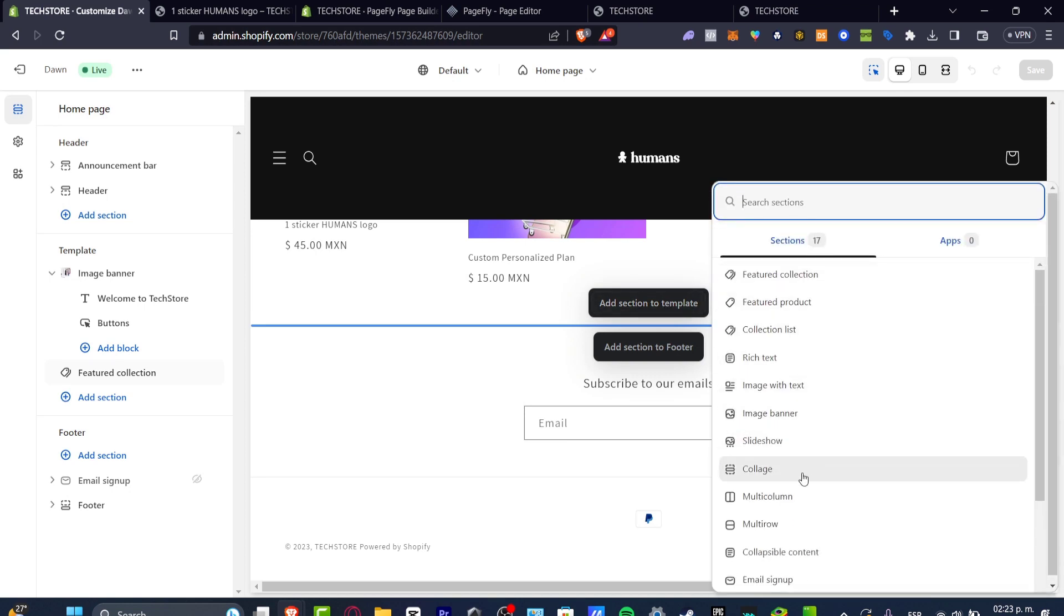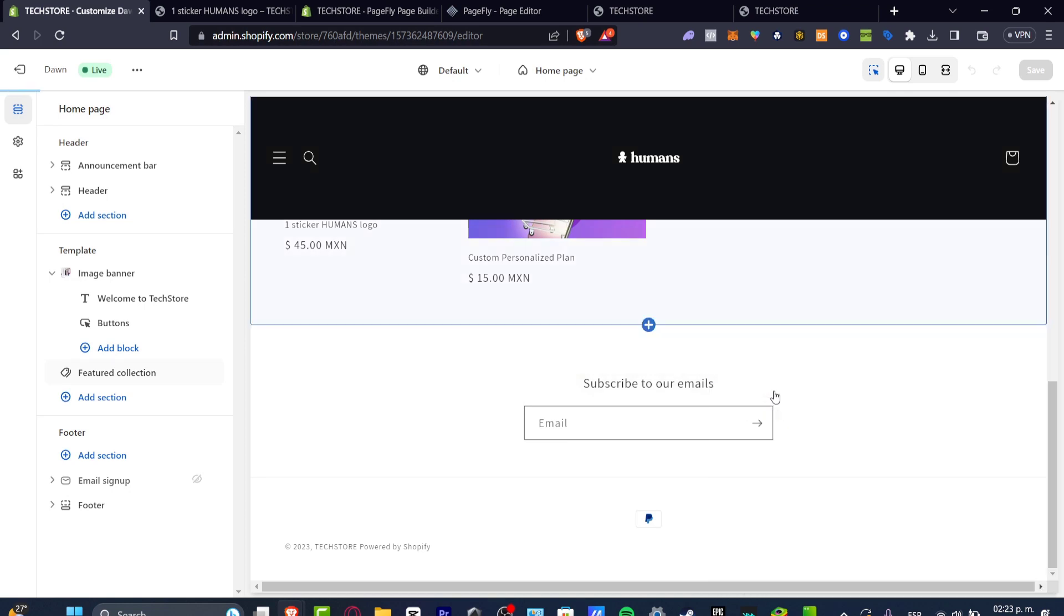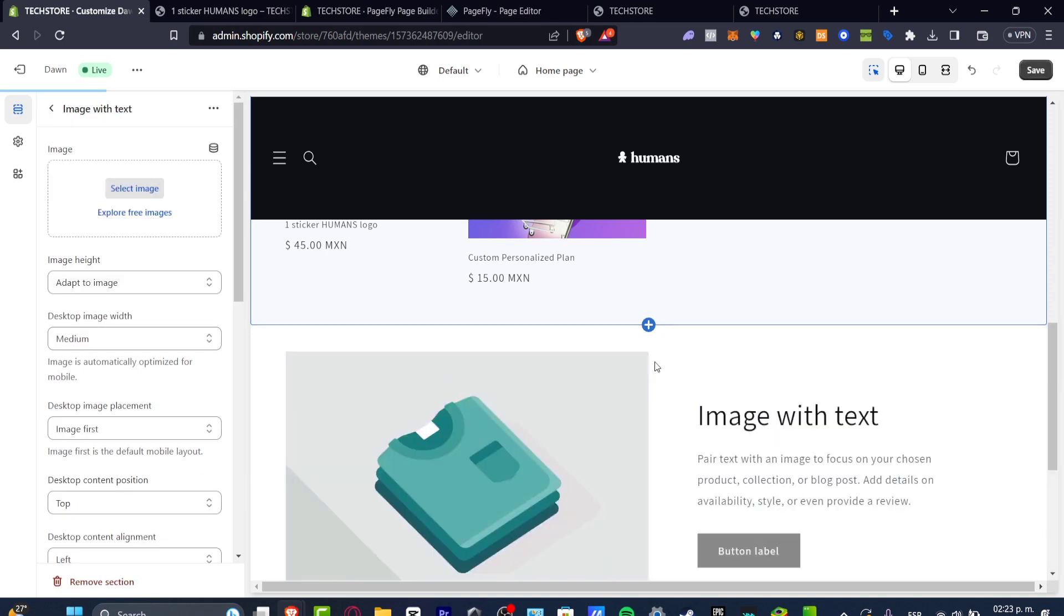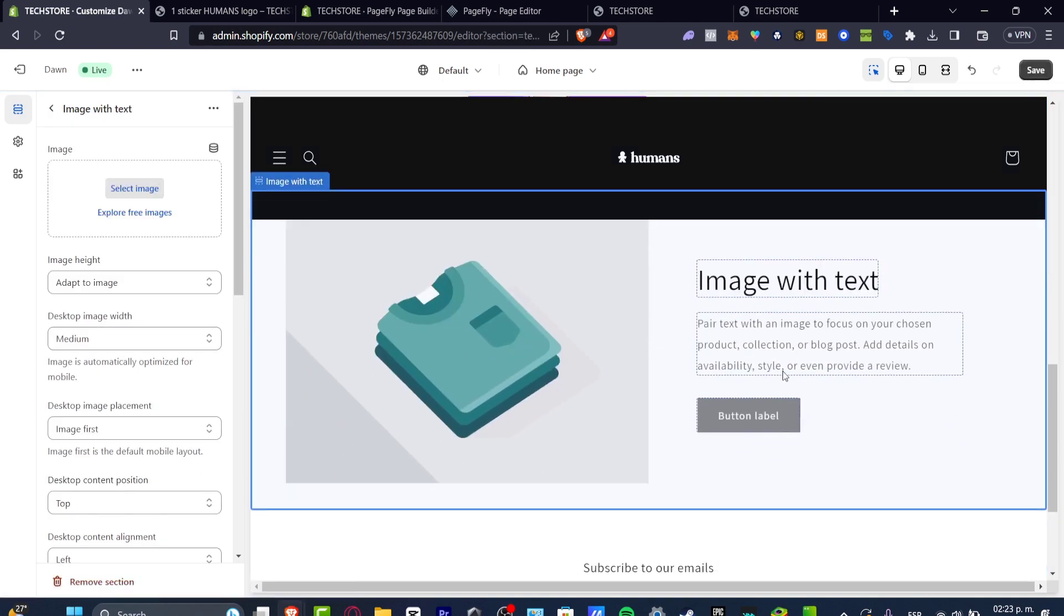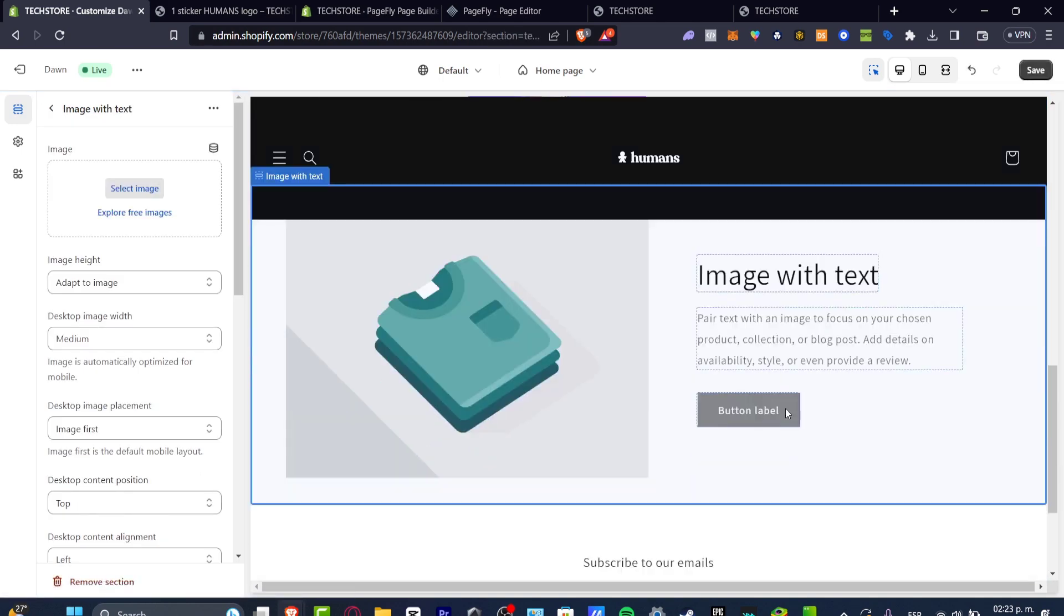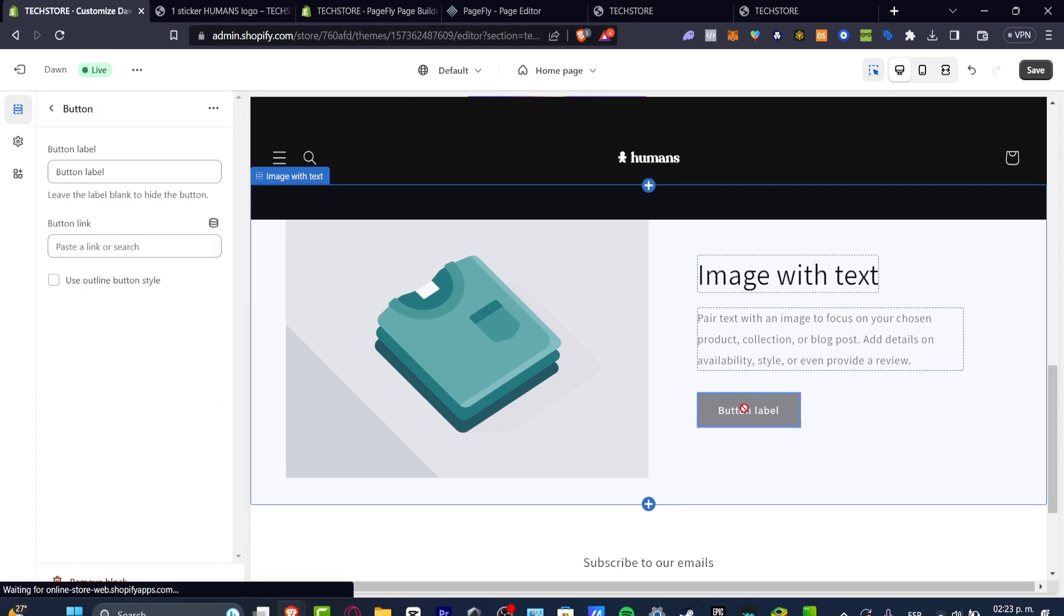And here, let's say for example, that I wanted to add an image with a text. So here it is. So as you can see, this template has an image, has a text, has description, and it has a button label.